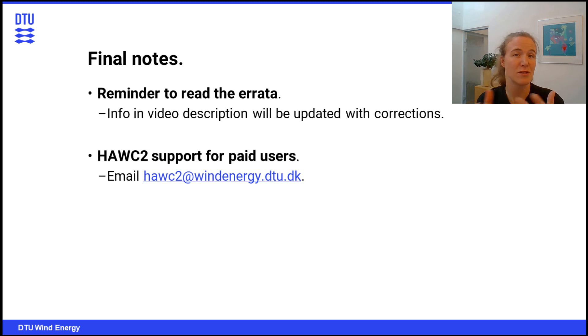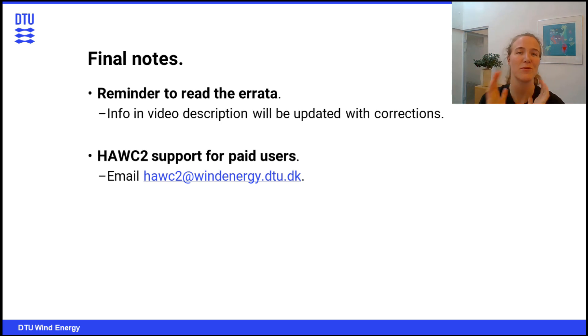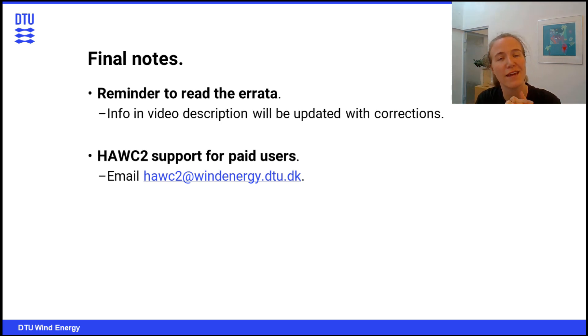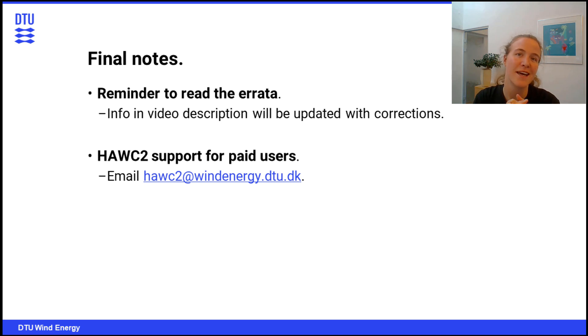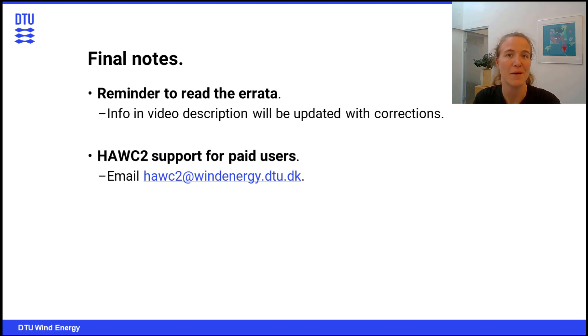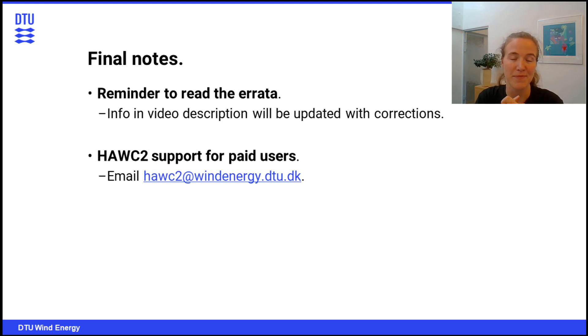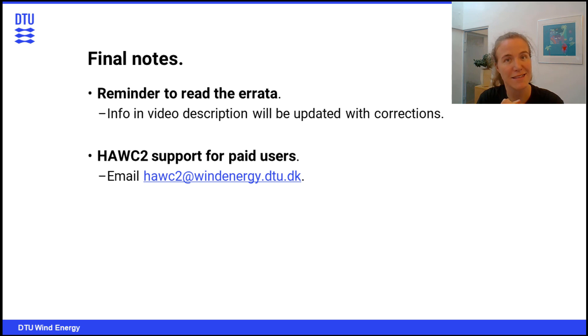So lastly, I just want to remind you once again to read the errata that is in the video description. Again, we're going to update it if we have any corrections or new information. And lastly, if you have a paid license, we do encourage you to reach out to the HAWC2 Support if you have any questions, this instruction wasn't clear, any of that. Otherwise, we wish you a lovely day and happy simulating.